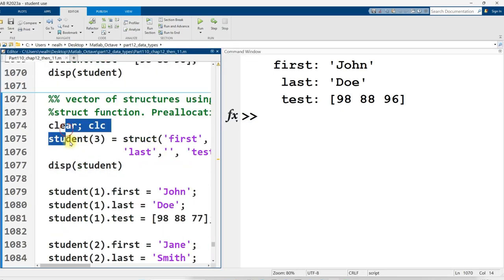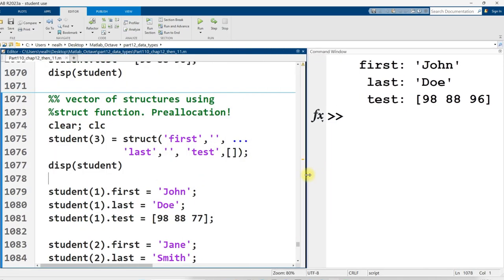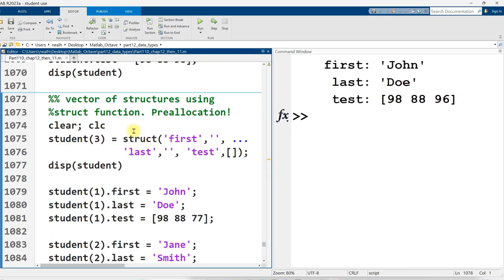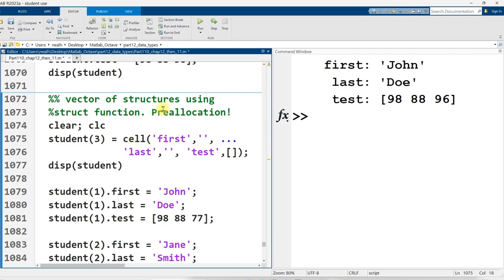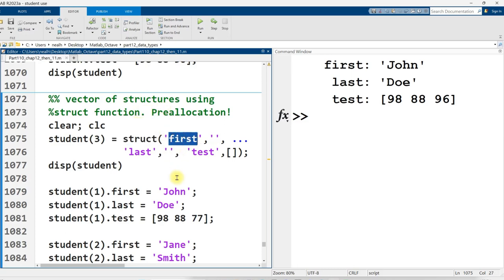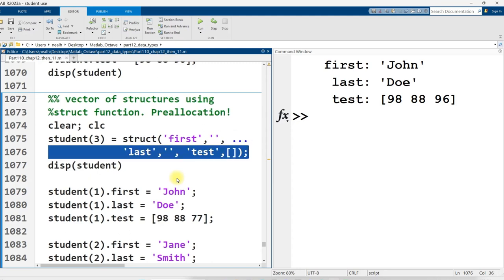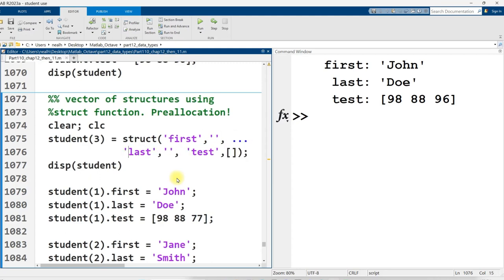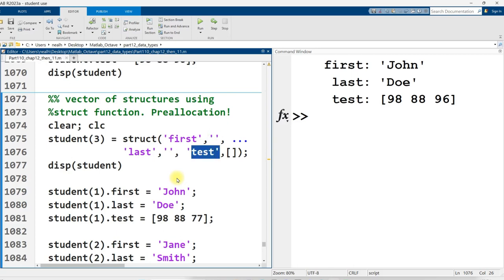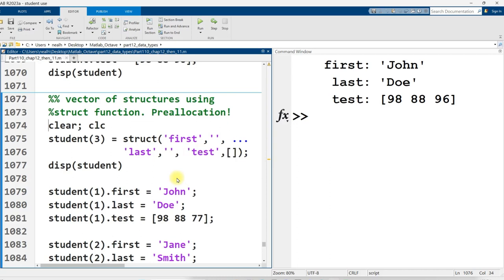Here's another vector of structures. And I'm also demonstrating the struct function to preallocate our structure. So in the same way that there's a cell function to preallocate a cell array, there is a struct function to preallocate a structure. And the way it works is you say, what is the variable name, comma, what is the default value? And then what is the next variable name? What is its default value? Now, the first two variables are text. So I just use an empty character vector as the default. But for the test scores, it should be a numeric vector. So the default is an empty vector, just like this.